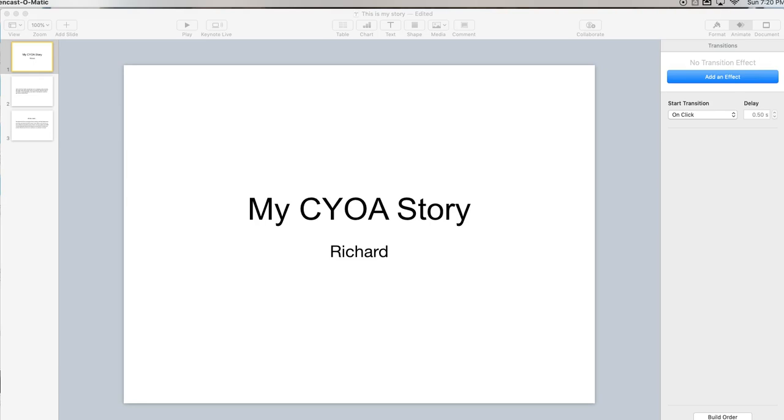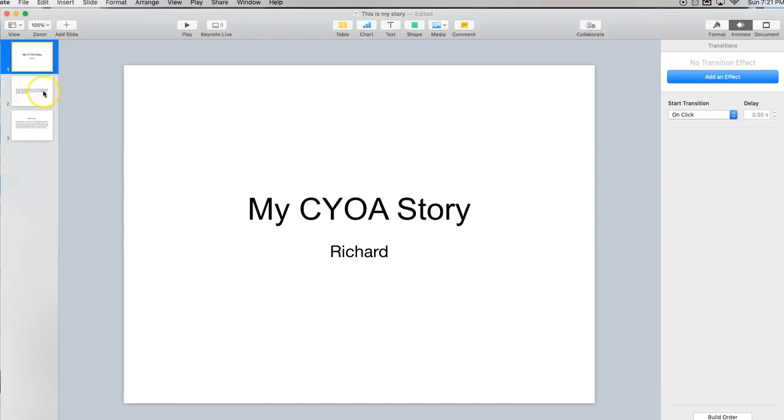I made a video about doing this in Google Slides last week and someone asked me if I can do it in Keynote and you certainly can. So it follows the same format.